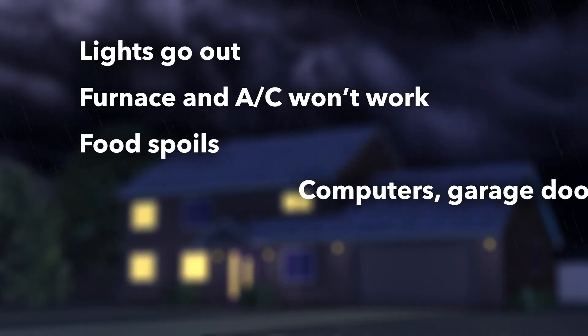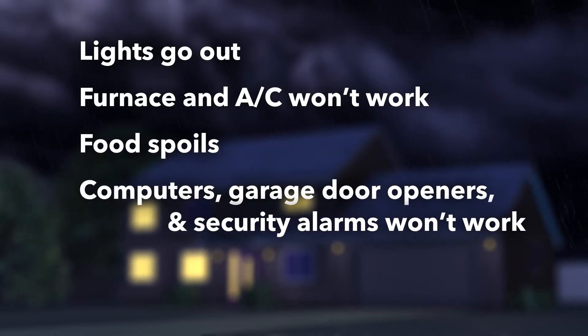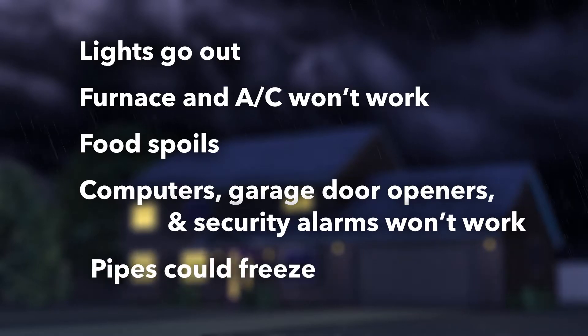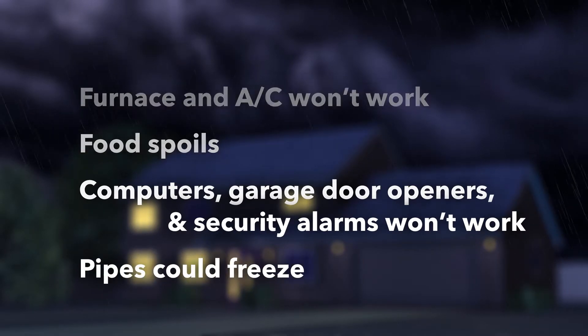Food spoils. Computers, garage door openers and security alarms won't work. Your pipes could freeze, and depending on the severity of the storm,